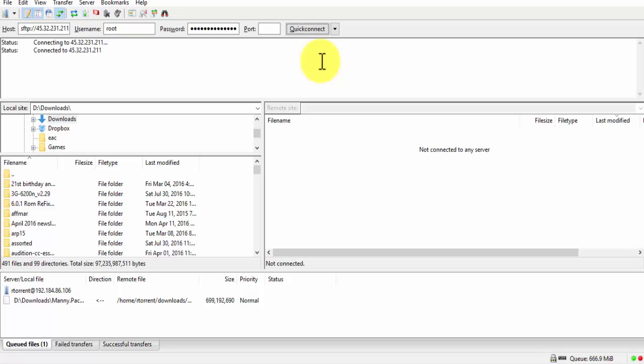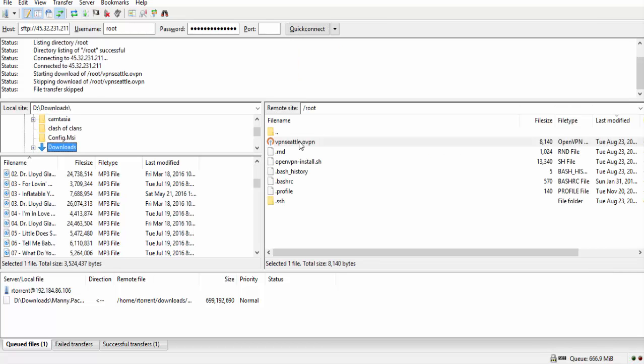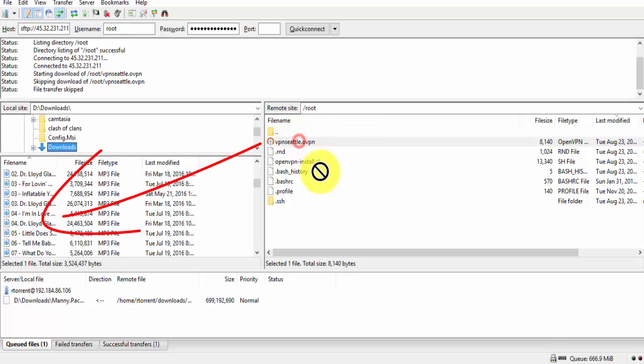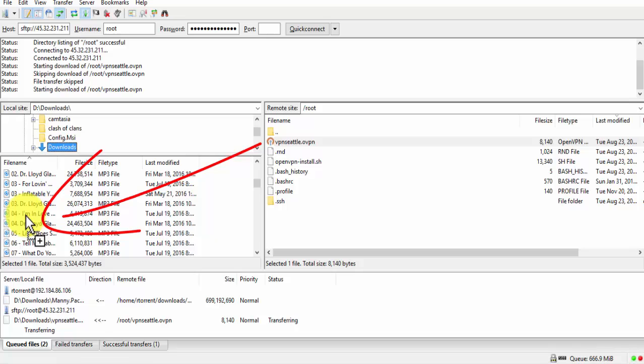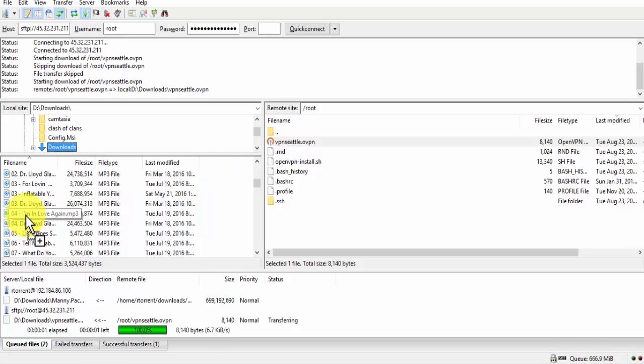Now, you have to drag the file that ends with OVPN into the left side. I will be placing the OVPN file on my Downloads folder.